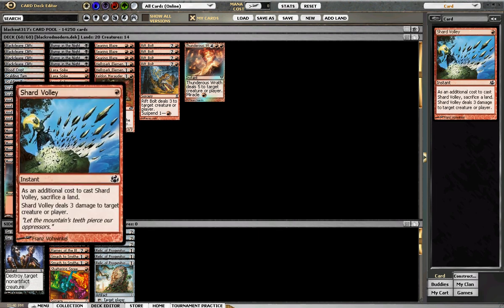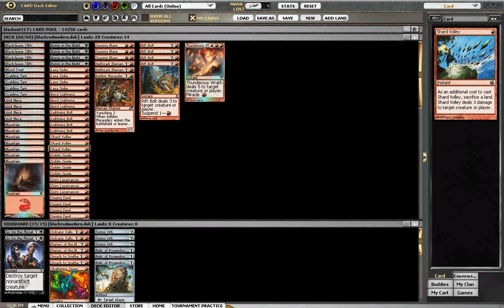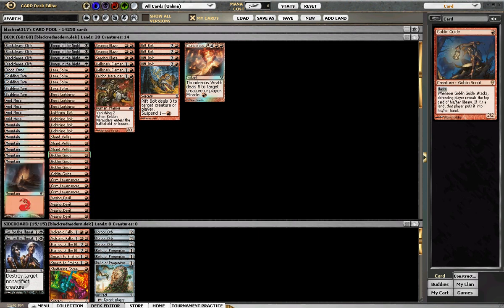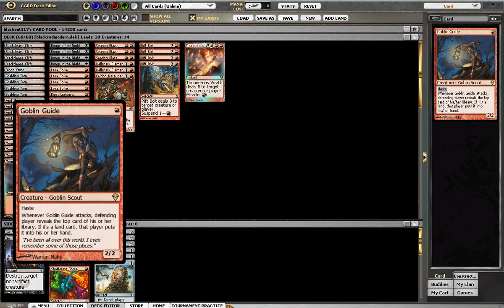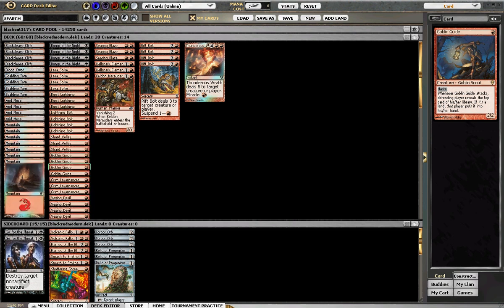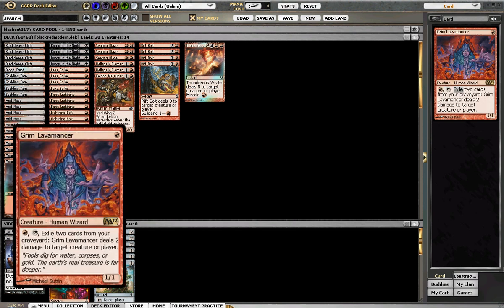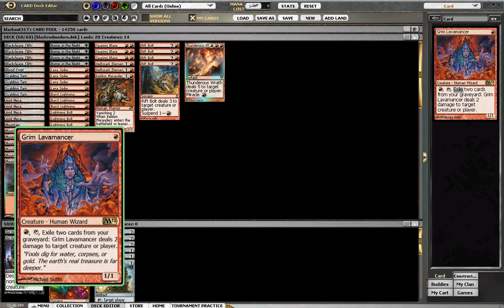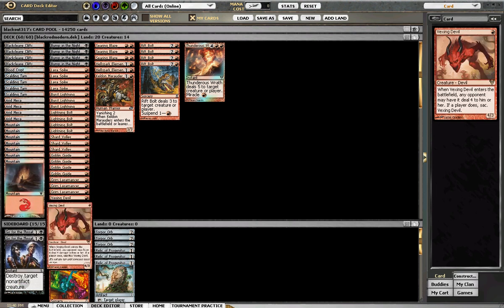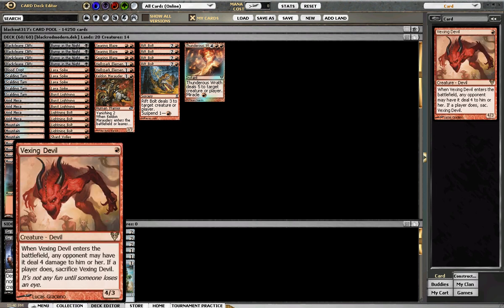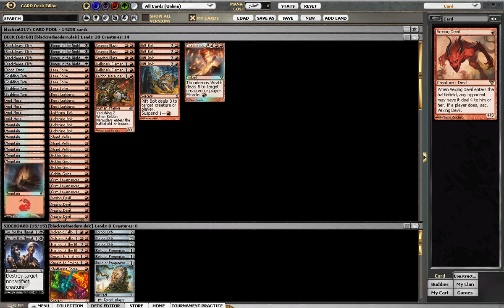Shard Volley, 3 to a creature or player but you must sac a land. 4 Goblin Guide, 3 Lavamancer, 4 Vexing Devil who I haven't been super impressed with but definitely is worth the spot, especially if he's just 4 to the face.